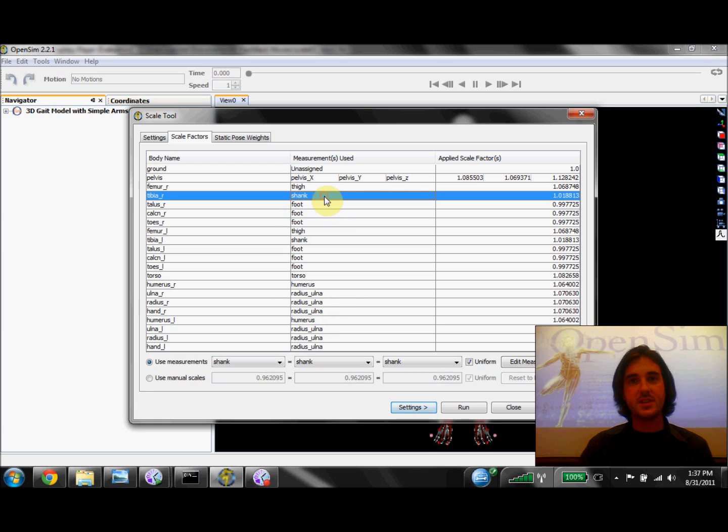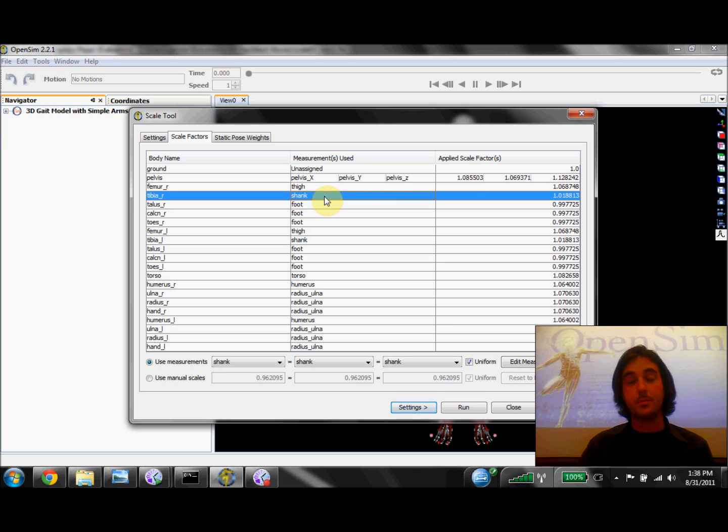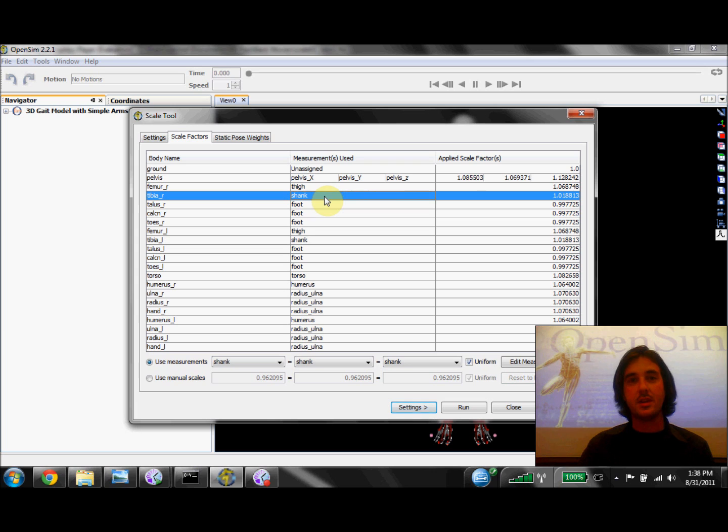For example, for the tibia segment, I've specified a pair of markers that I placed on the knee and the ankle, which I can identify by bony landmarks both on my subject and on the model. The Scale tool will then compare the experimental and virtual markers to calculate that scale factor. And this has been repeated here for each of the segments in the model.